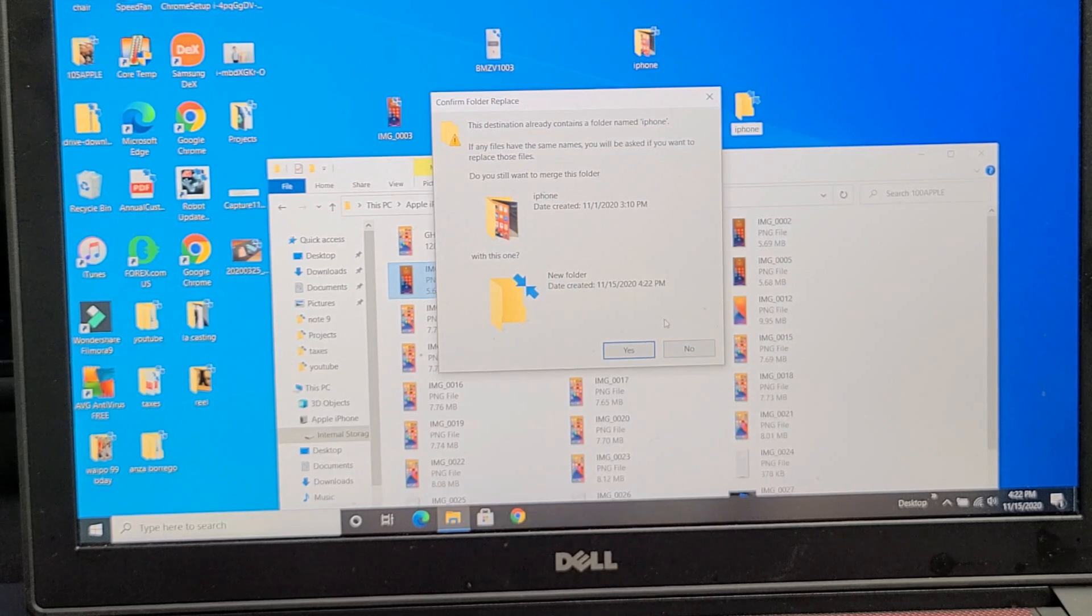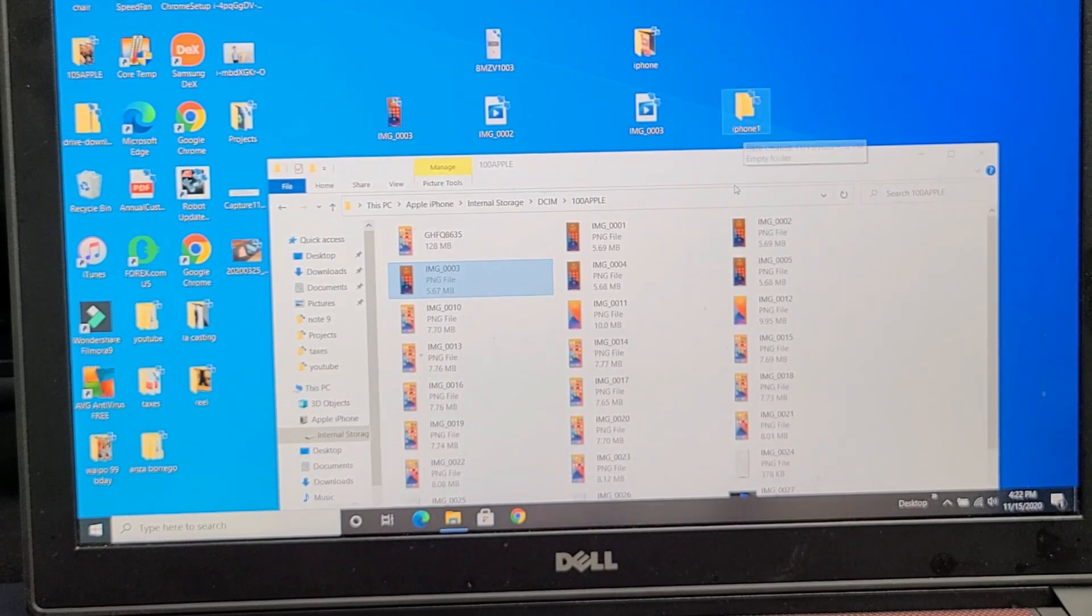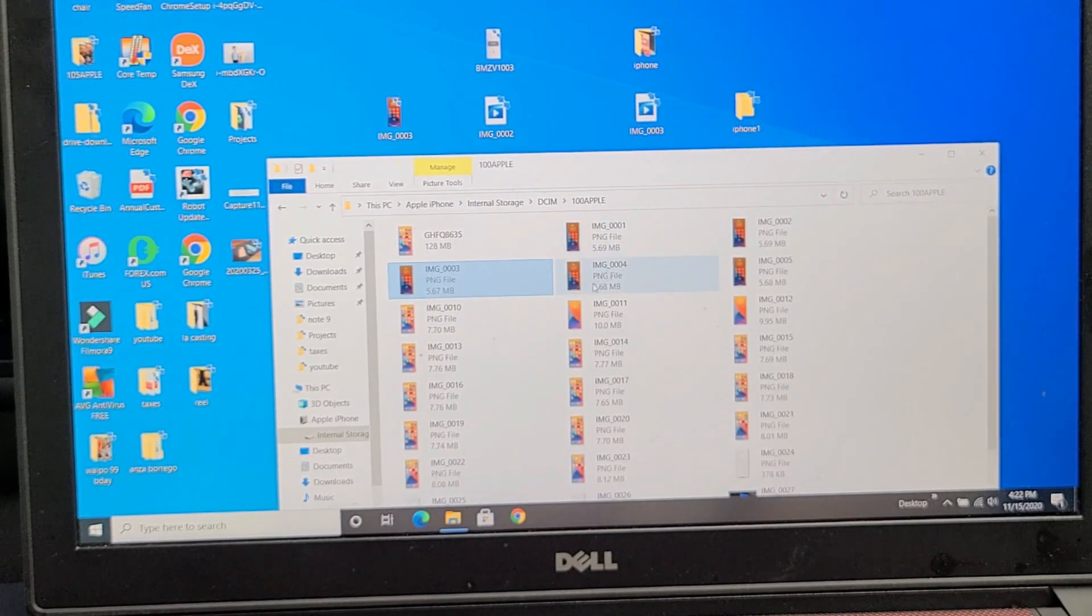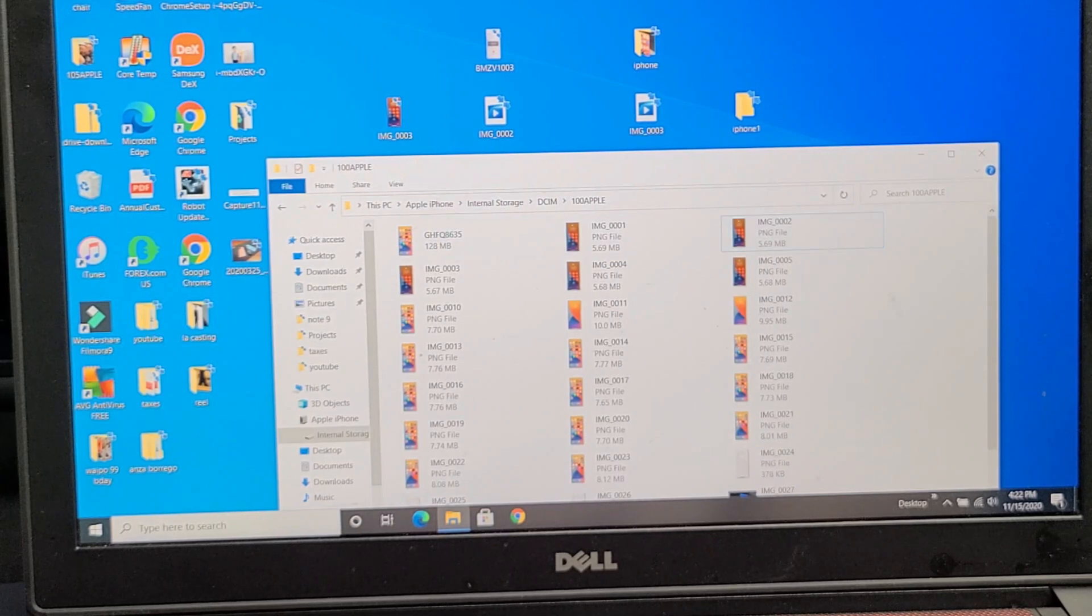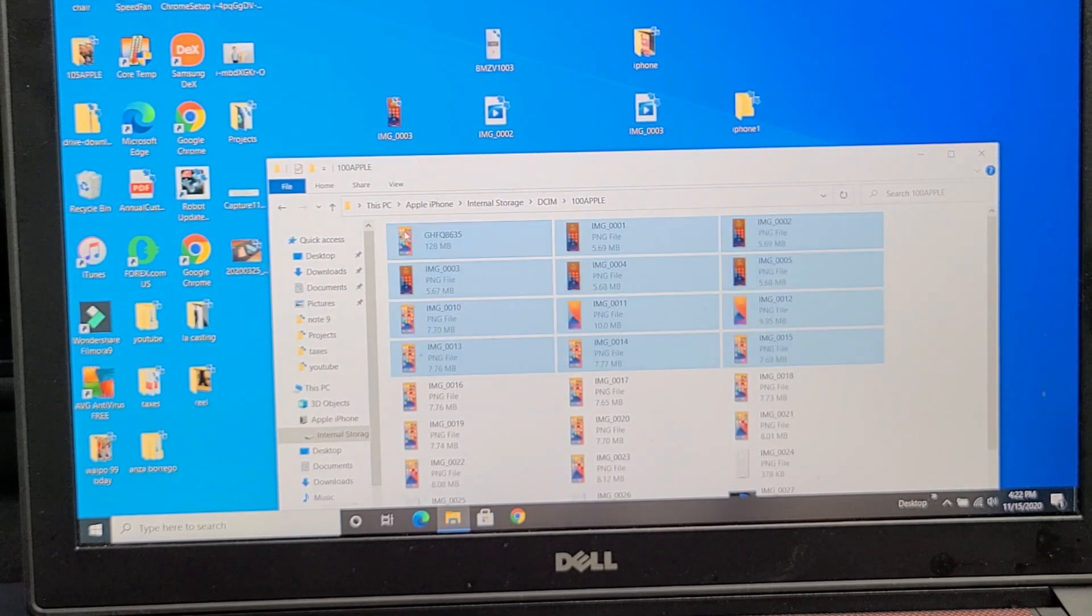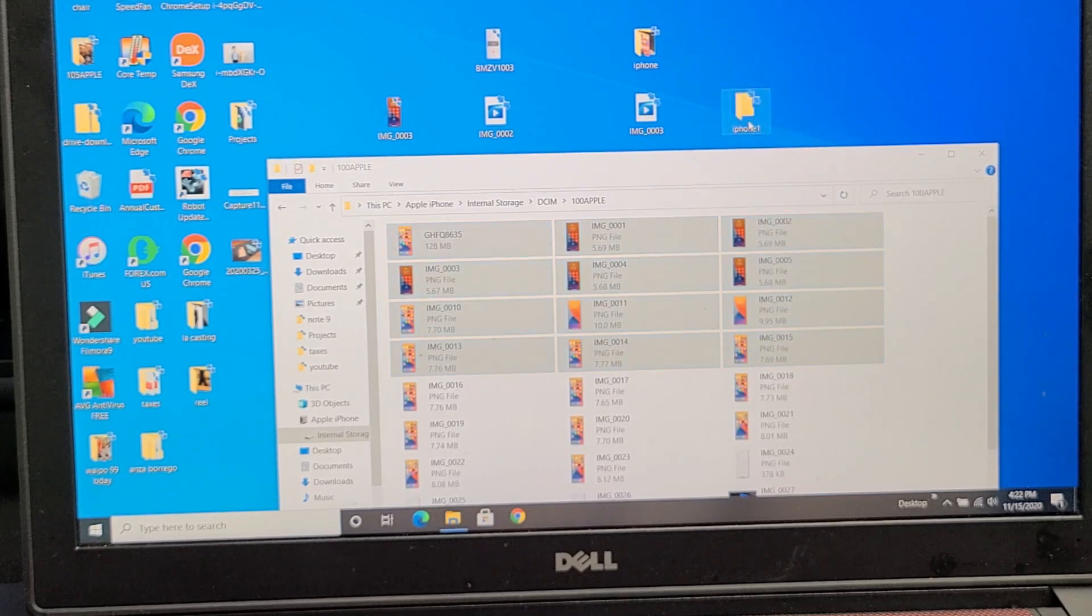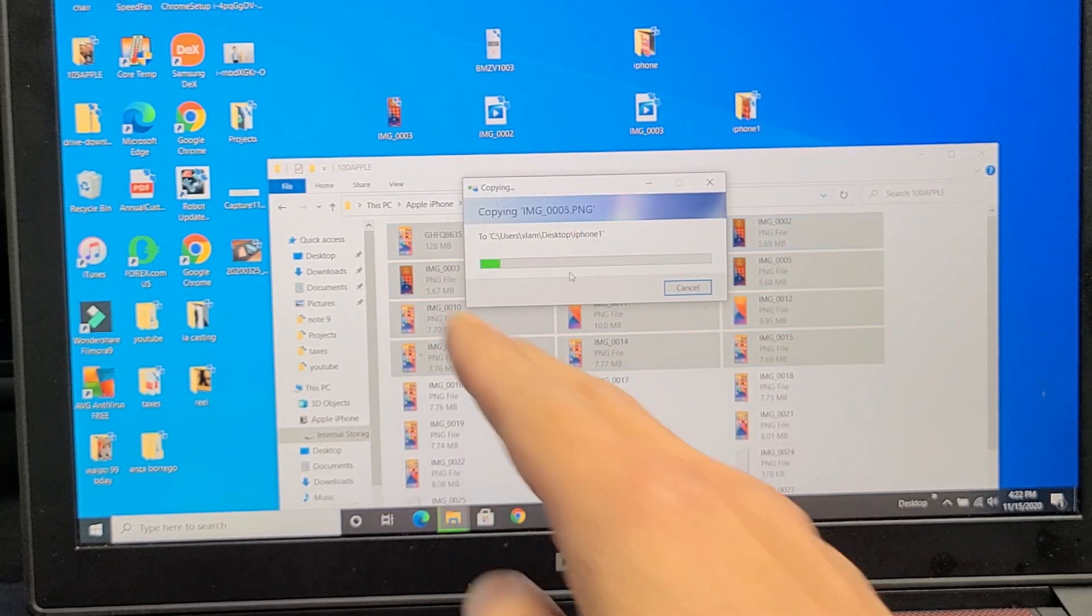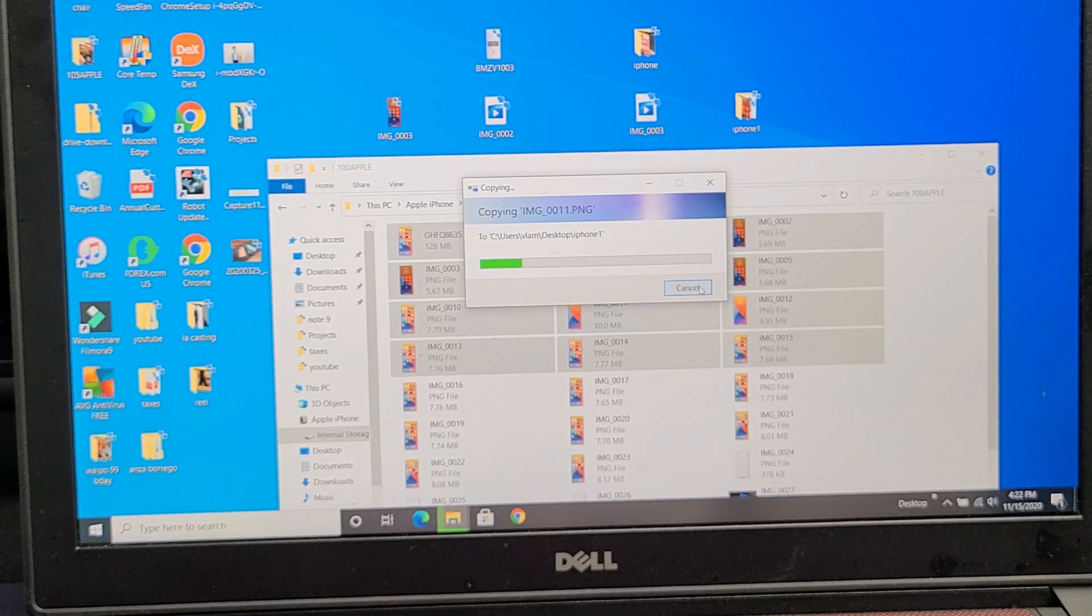And now I can go ahead, I can select whatever I want. If I want to go ahead and select some photos here, I can just go ahead and drag and drop this right into my new folder called iPhone, and then you can see it transferring right there.